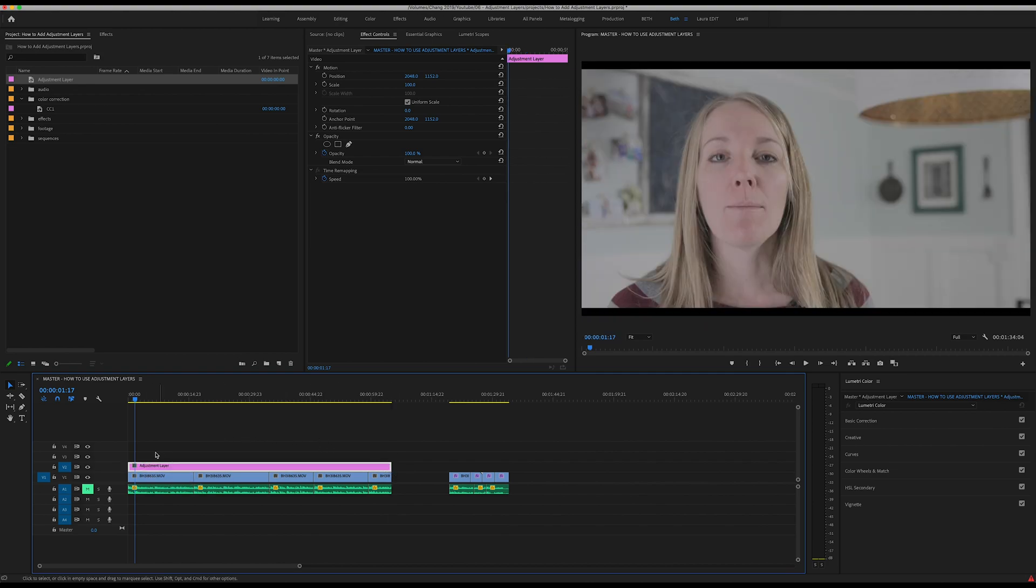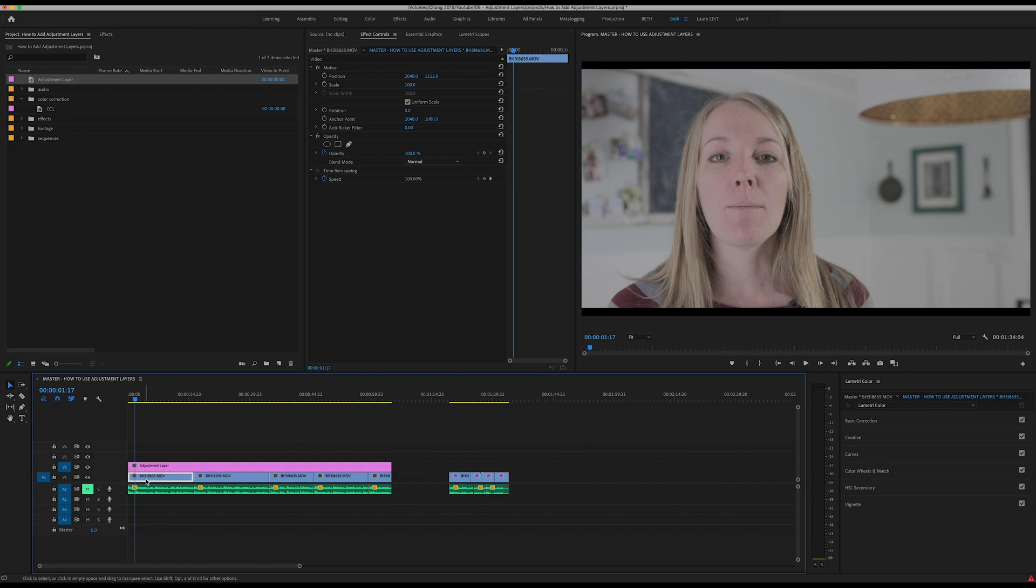Nothing has changed between this and the footage that's underneath it. However, whatever effects you put on this adjustment layer, it's going to change the way that your footage underneath looks as well.